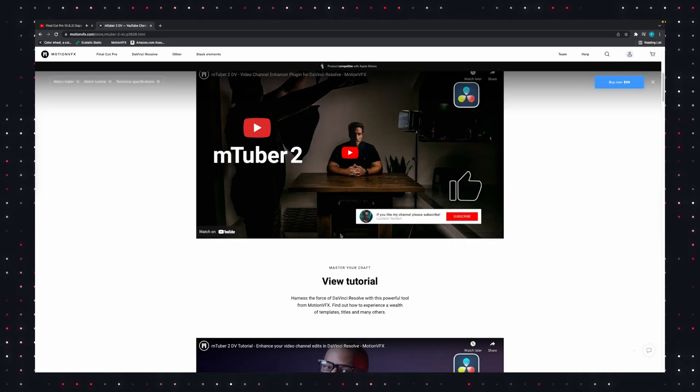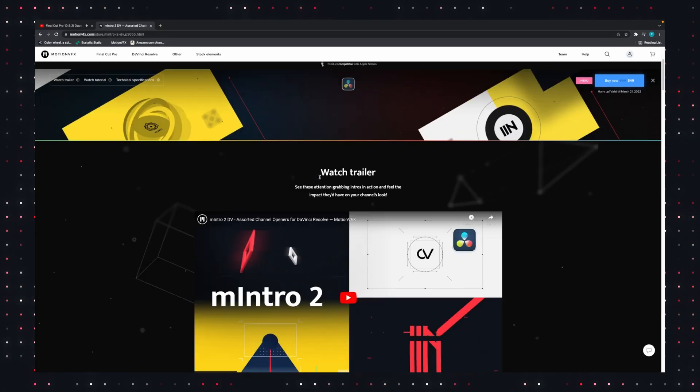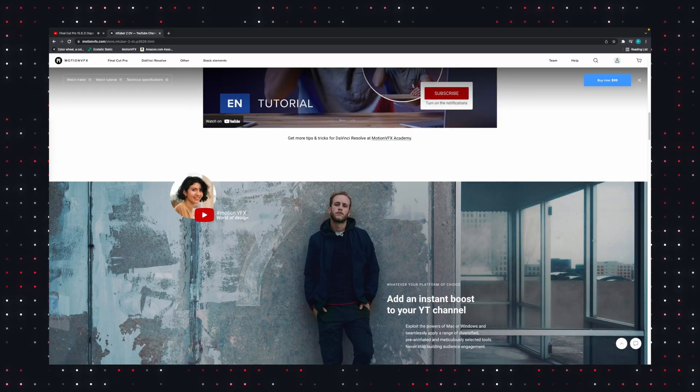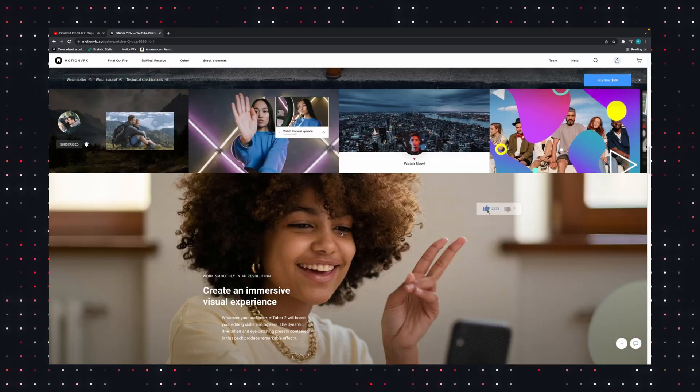As I said at the top, we're going to be checking out MTuber2 and M-Intro. This video is not sponsored by MotionVFX. They don't know I'm making it. If they see it, it'll be after it's published. I bought MTuber2 many months ago, and I've been using it in my videos ever since.